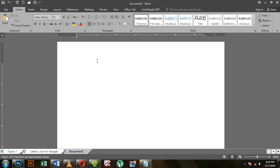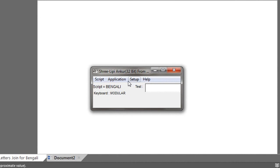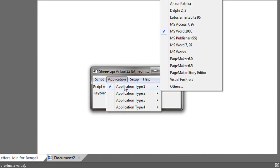The settings for the application type and the MS setup are available. You can check the number you are stuck on. The application settings for MS version 2000 and 2797 are available for the posak configuration.